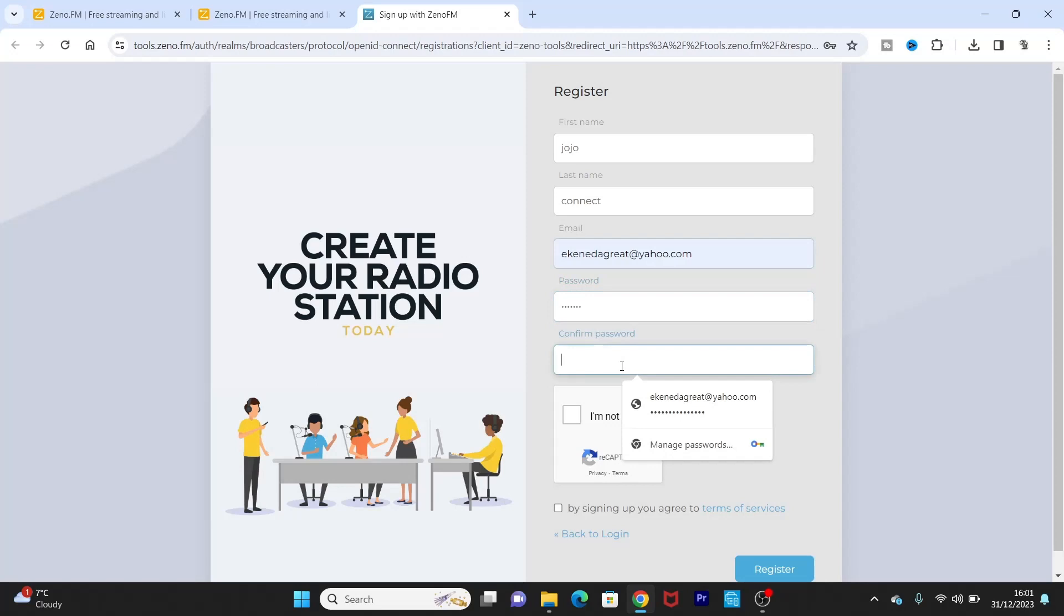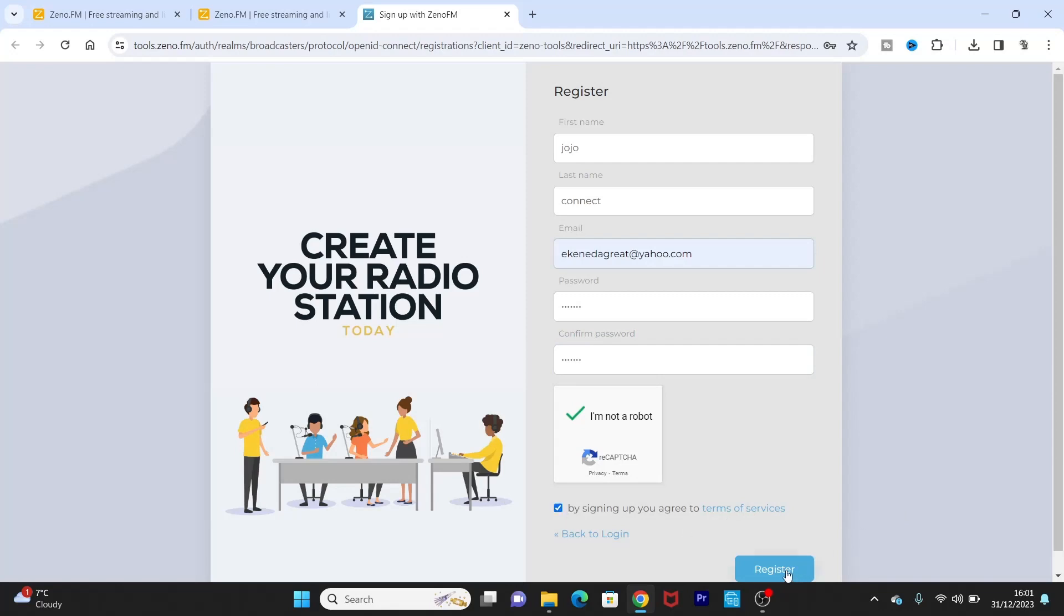Okay, confirm your password. So just click on the capture, okay, then agree to the terms here and register.